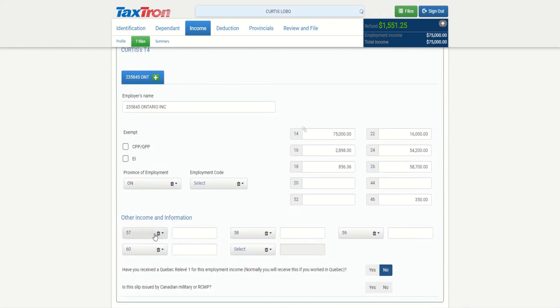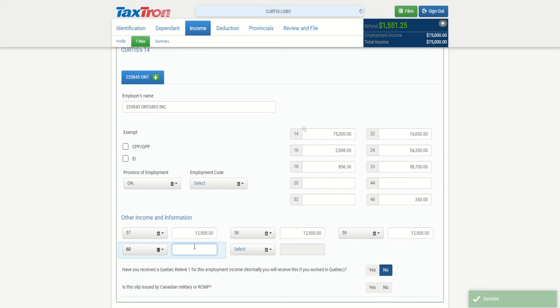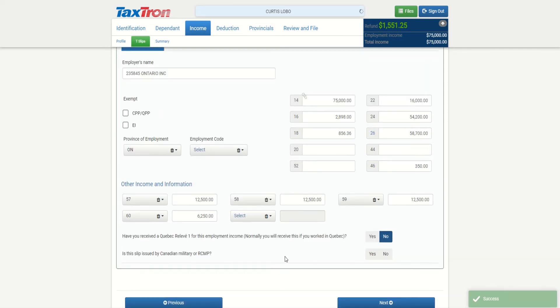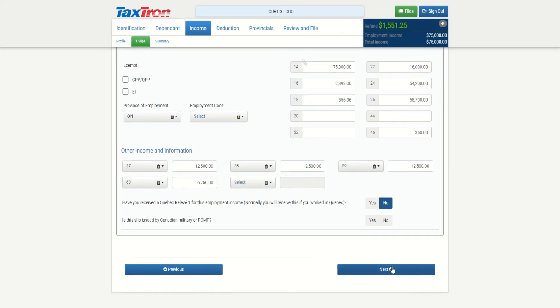Curtis has additional boxes on his T4, so I selected all the boxes that I need to input. Now I'm going to provide the information for each box. These are newer additional boxes only for tax year 2020 because of the CERB payments, so that employers can inform CRA for those payments from March 18 to September 26 - if they were working and how much they were working for each period. The other thing that Curtis has is box 46 for $350. This is a charitable donation that he did through the company, so the employer inputs it as $350, which will go as a non-refundable credit.